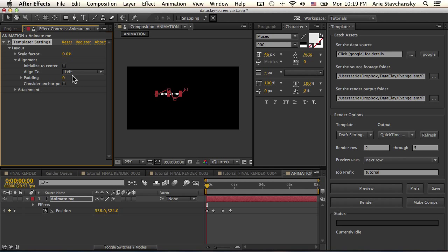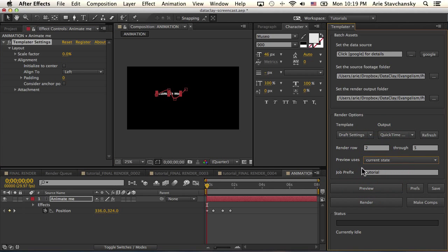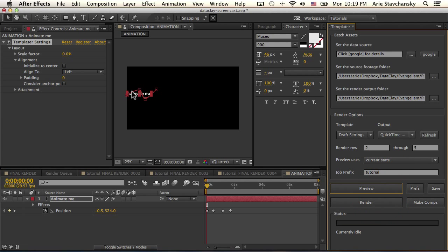If I go instead of 'Preview uses next row', I'm going to do 'Current state' so I don't have to worry about the data mapping. I'm going to go ahead and hit preview.